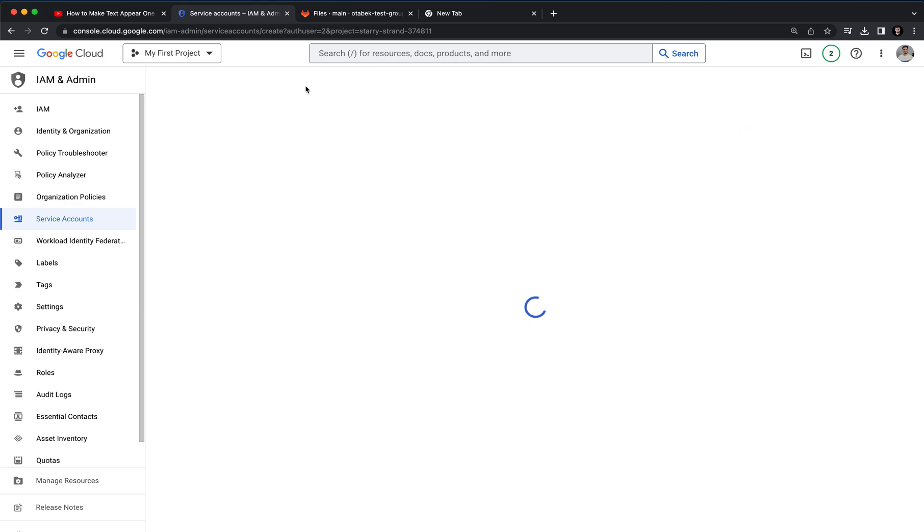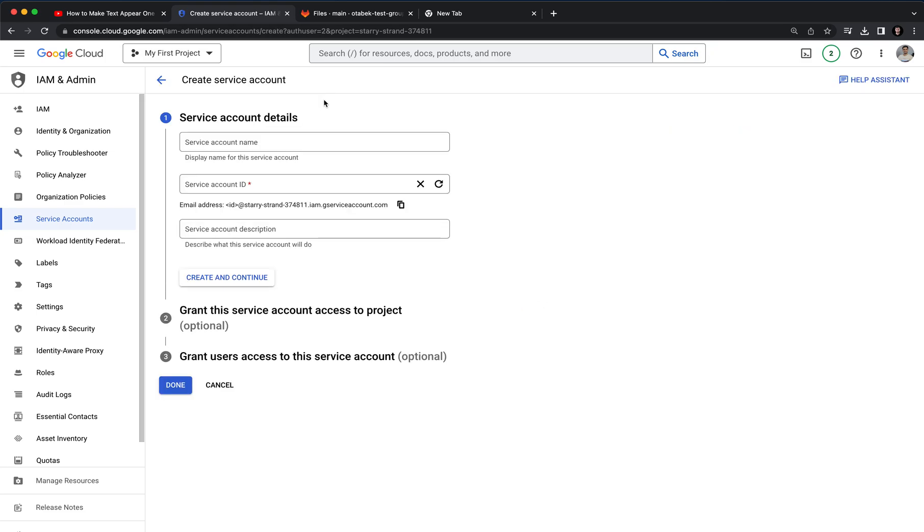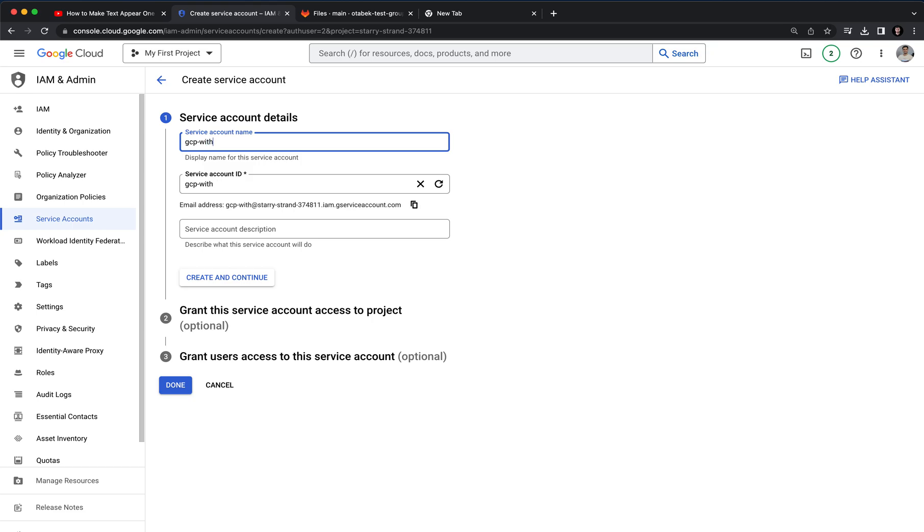Here we can click on create a service account and we can name this service account, let's say GCP with Terraform.